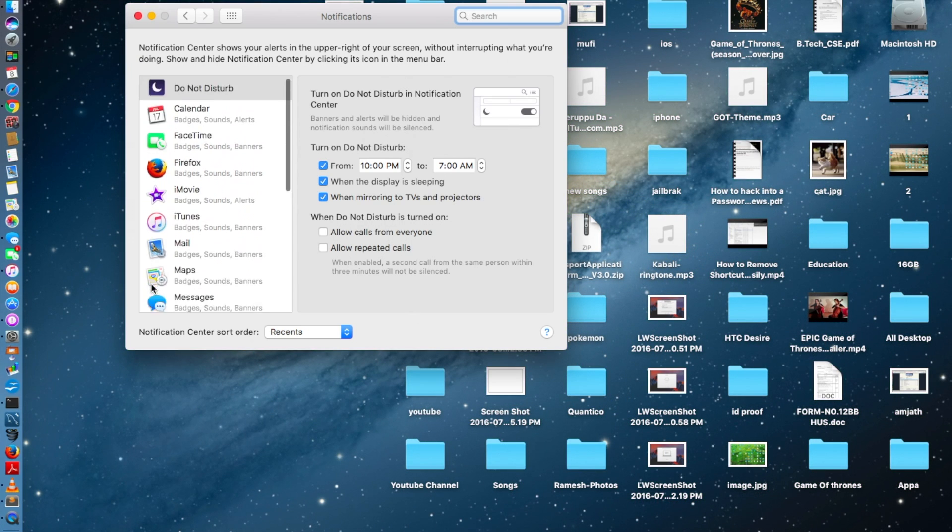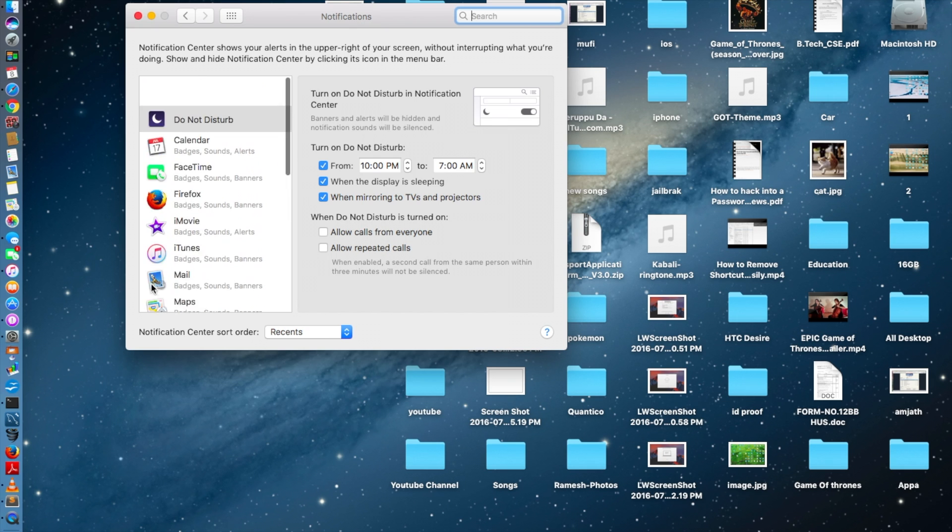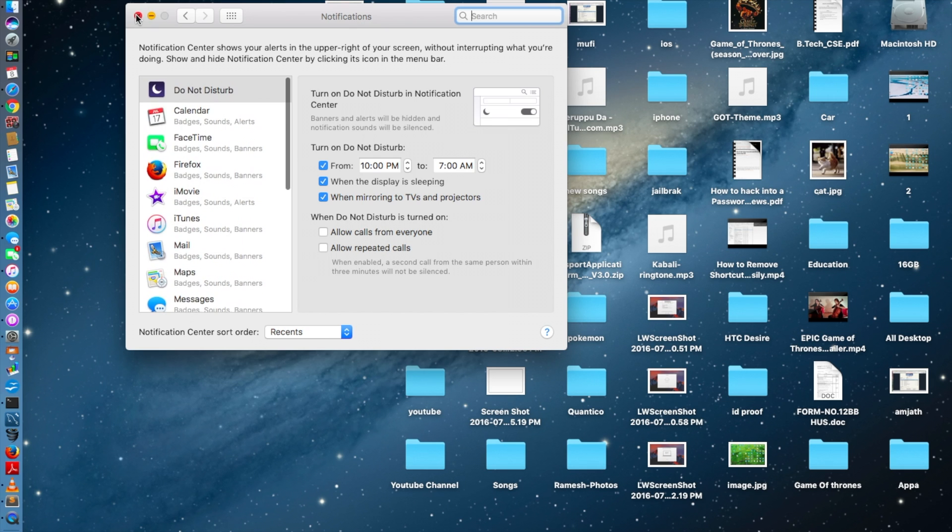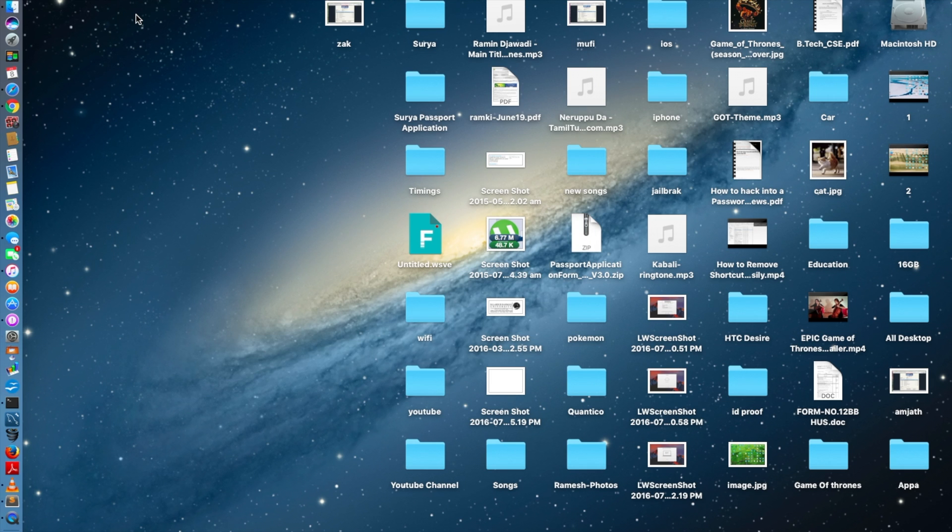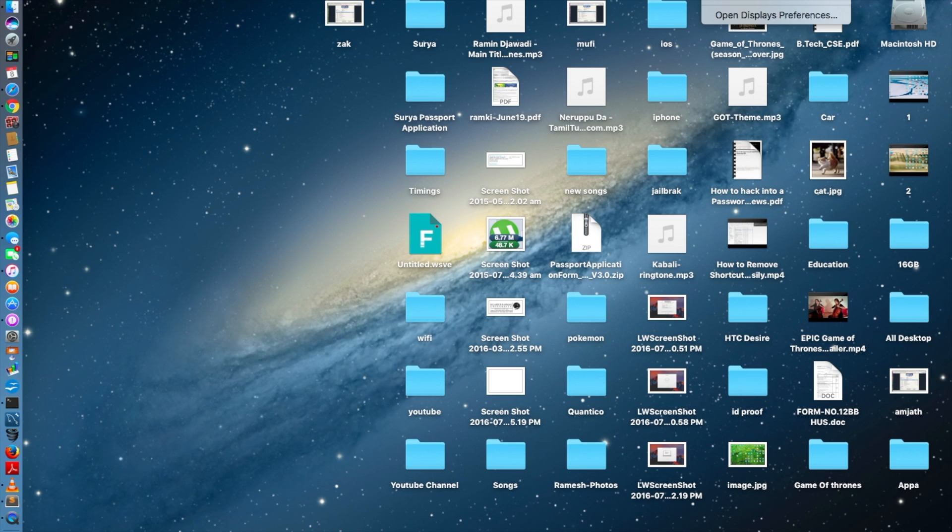So you have the redesigned notification center right here and you can add on widgets. When you click this, it just jumps onto the system preferences where you can add whatever you want. This notification will also be very crucial when it comes to the touch notification bar on the new MacBook Pro, so this will play an important role.